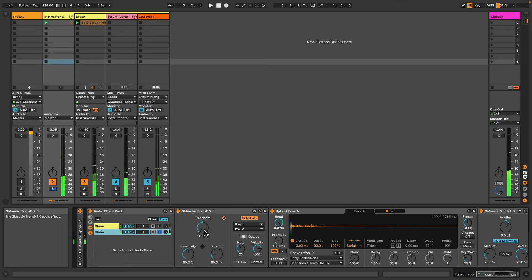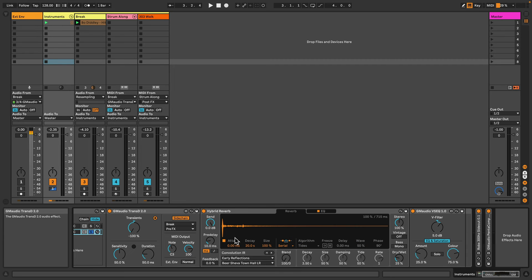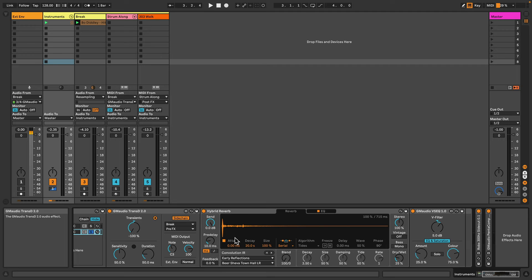So in this signal those drum break transients are being attenuated and then I'm applying effects. So one way I really like to use GM Audio Transd 2 is in this kind of split processing mode. And quite often drums when they're sent to a reverb can tend to muddy up a track quite a bit.